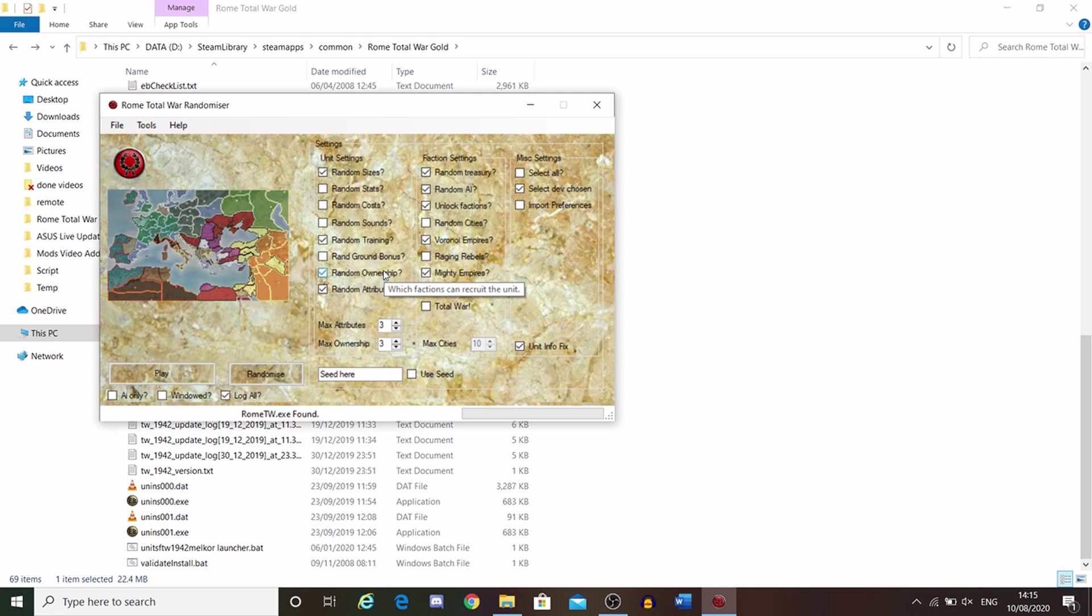Random ownership decides which faction has what unit. So the Greek city-states may have urban cohorts, elephants, and chariots, for example.